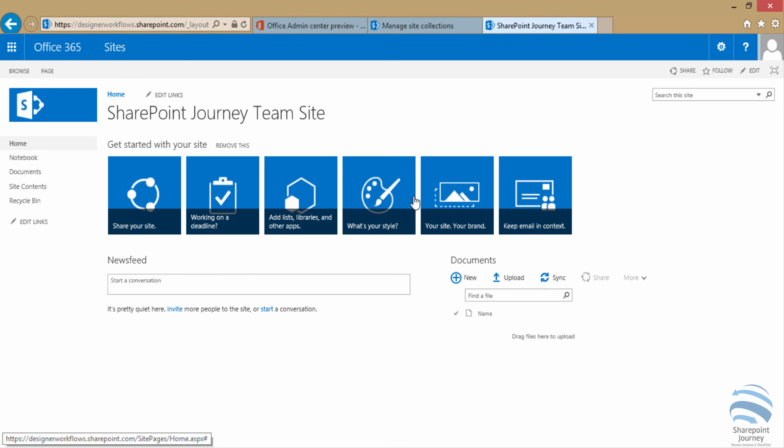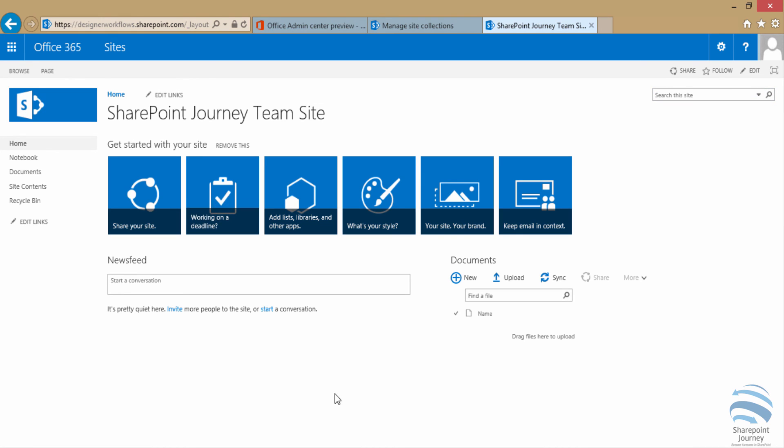You could also use your own site if you want, that can be on-premises. But I'm going to use this one.